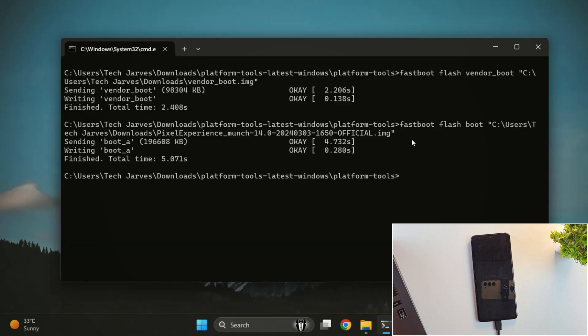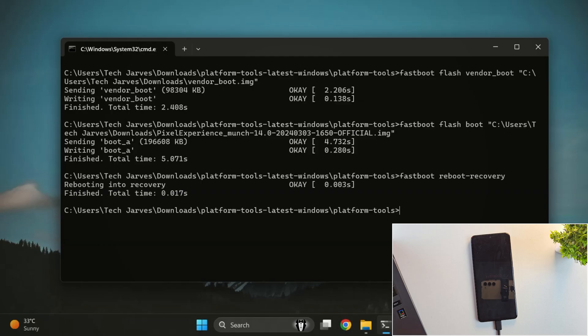Once both files are flashed successfully, it's time to reboot into recovery mode. So, run fastboot reboot recovery and the device will now boot into recovery mode. Just wait for it to finish loading.